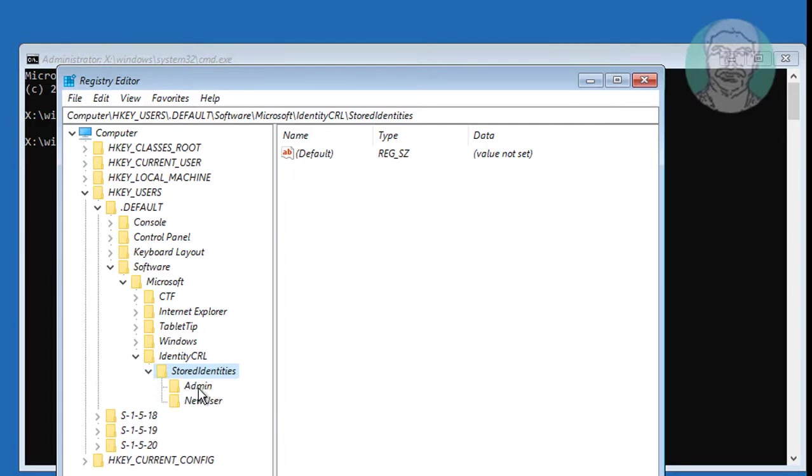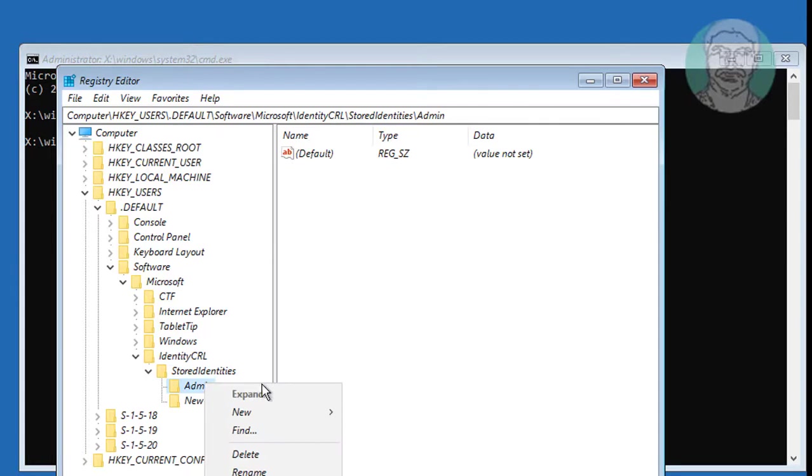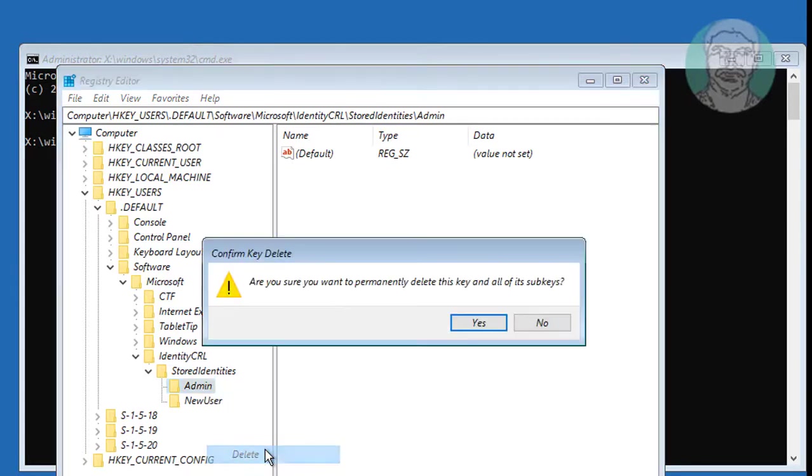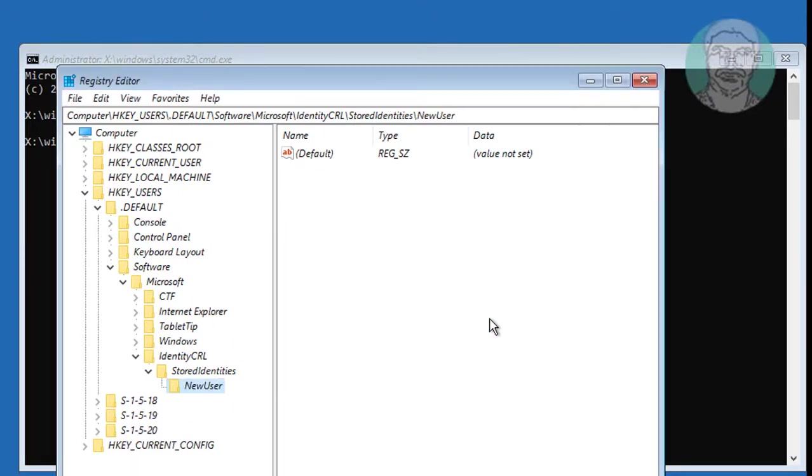Delete problematic user name. Close and exit registry editor.